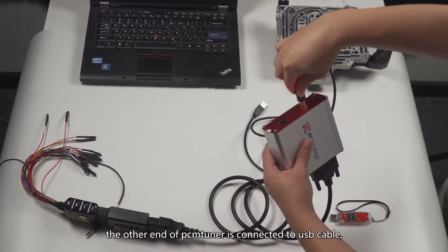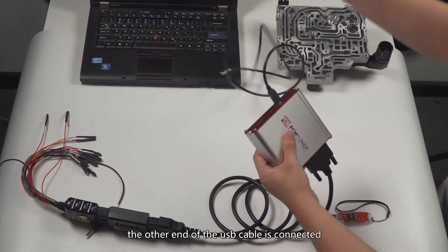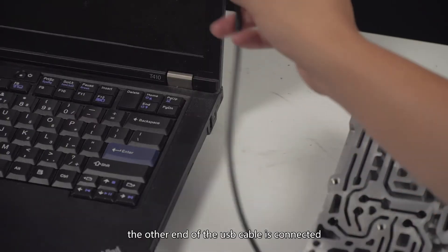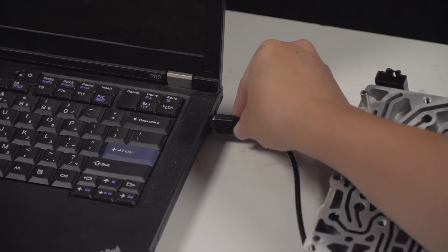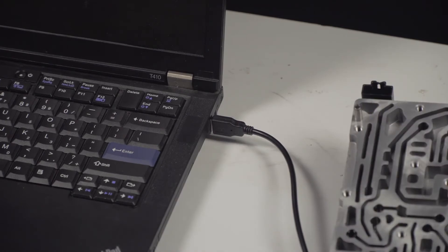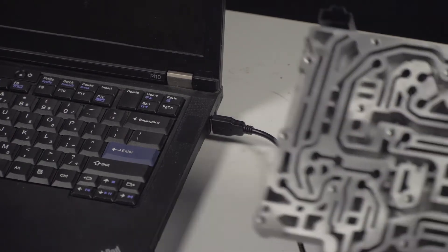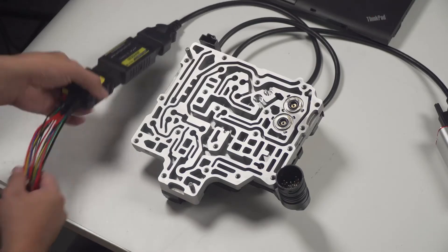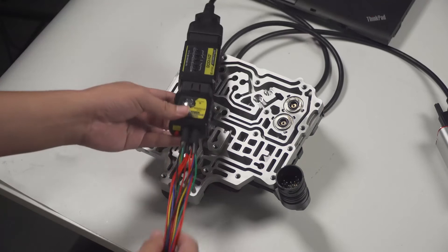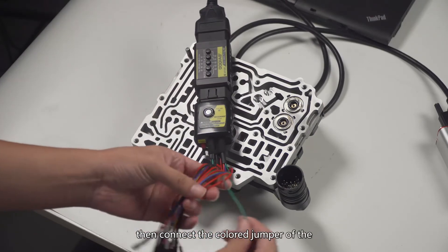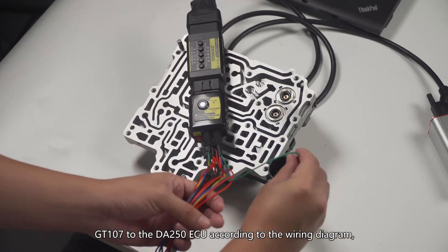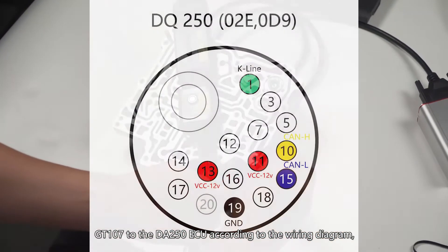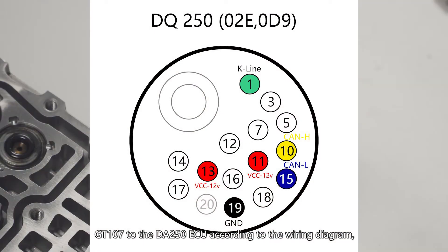The other end of the tuner is connected to USB cable, and the other end of the USB cable is connected to the computer. Then connect the colored jumper of the GT107 to the D8 250 ACU according to the wiring diagram.